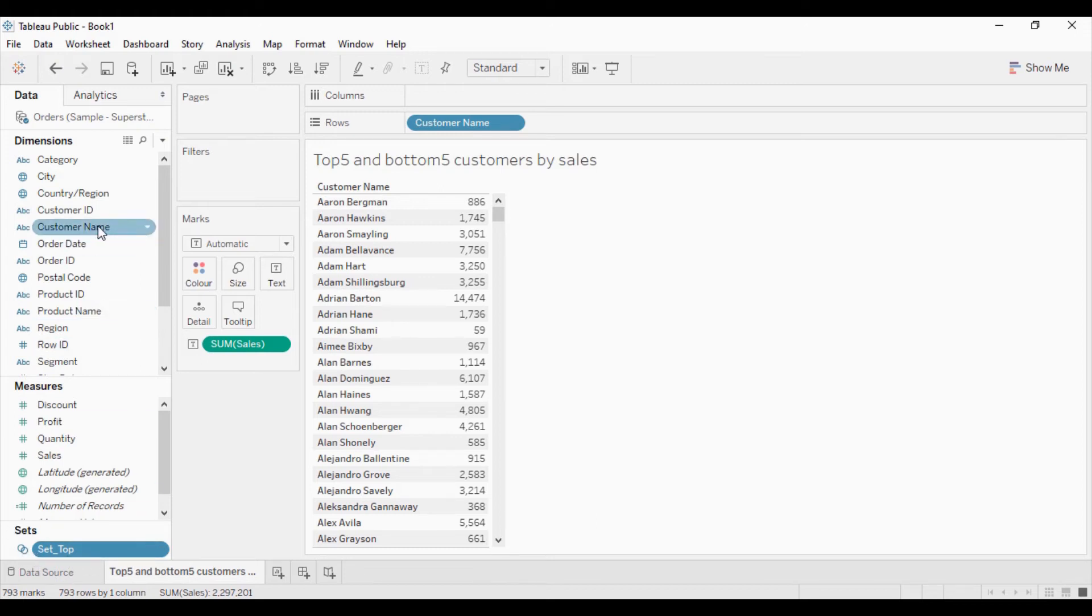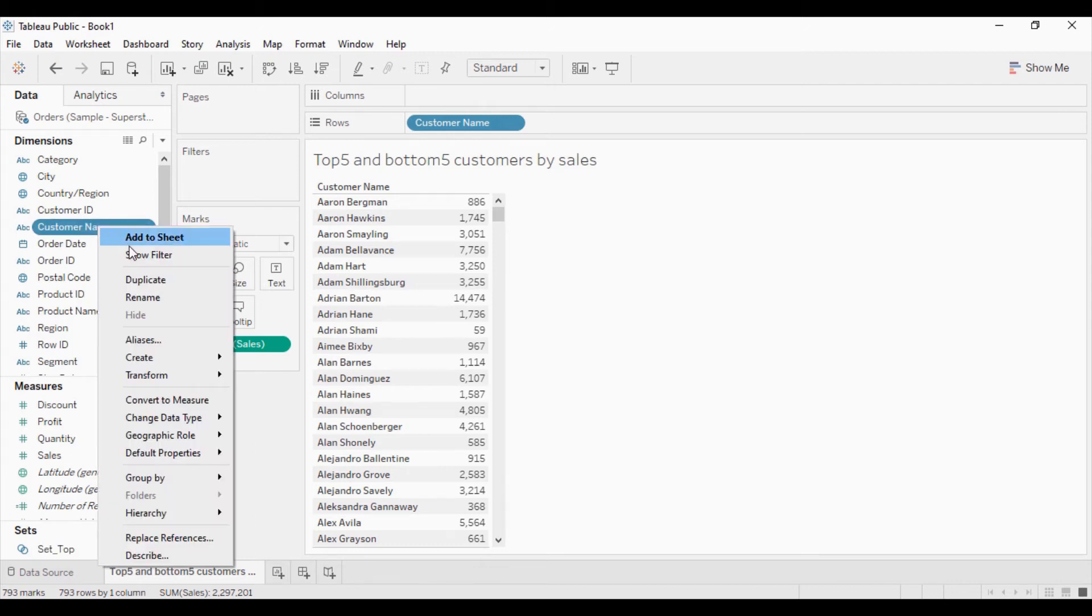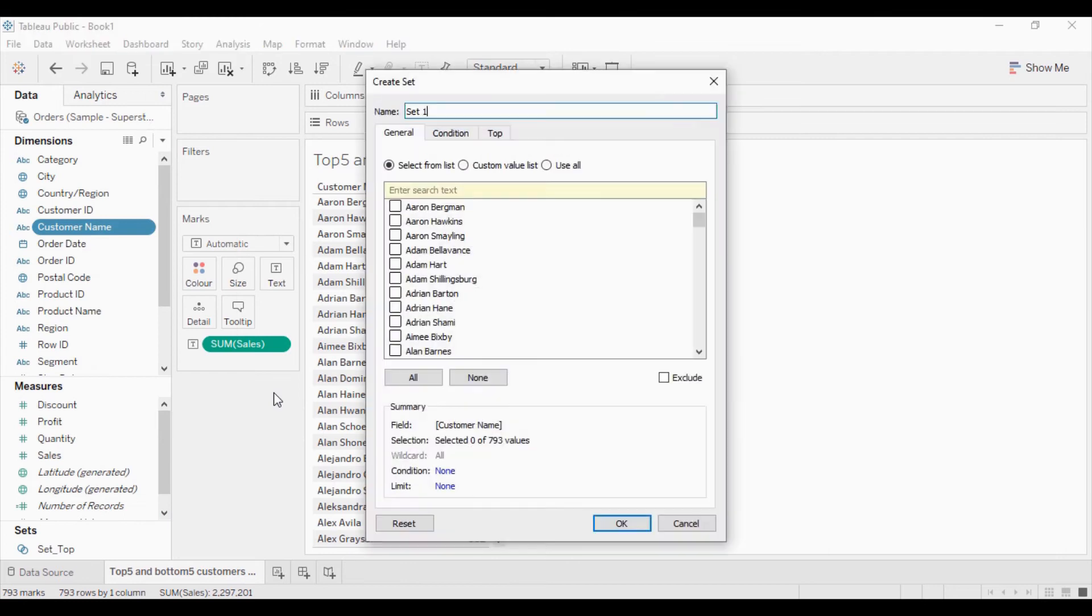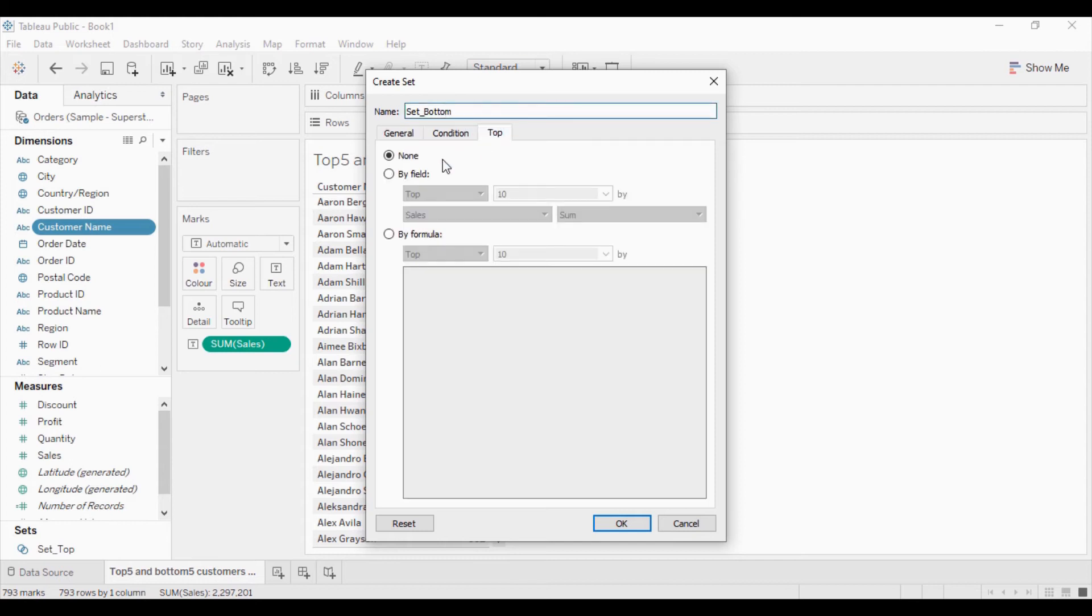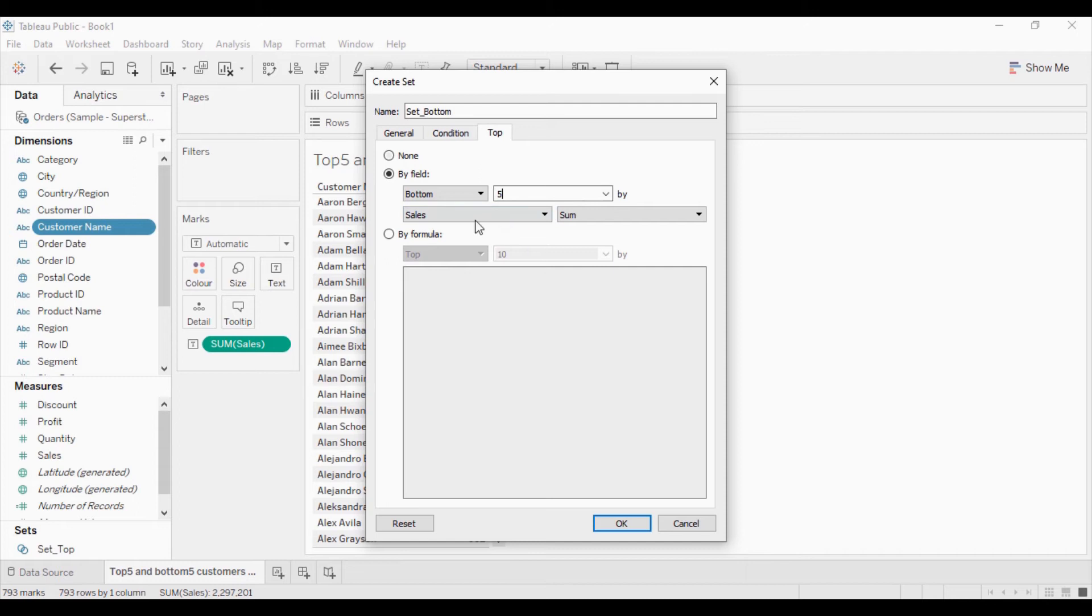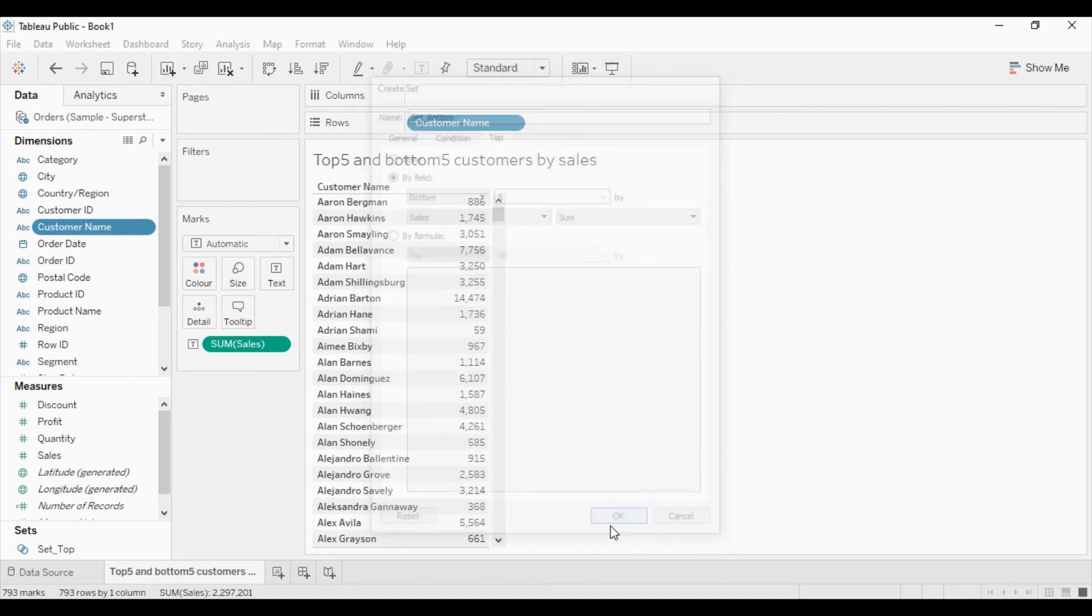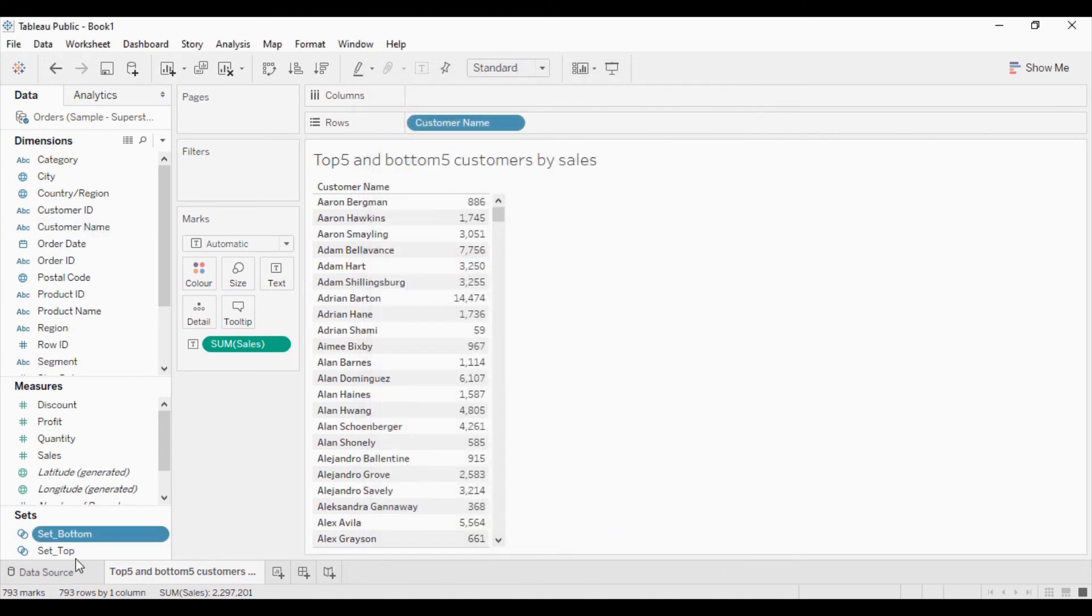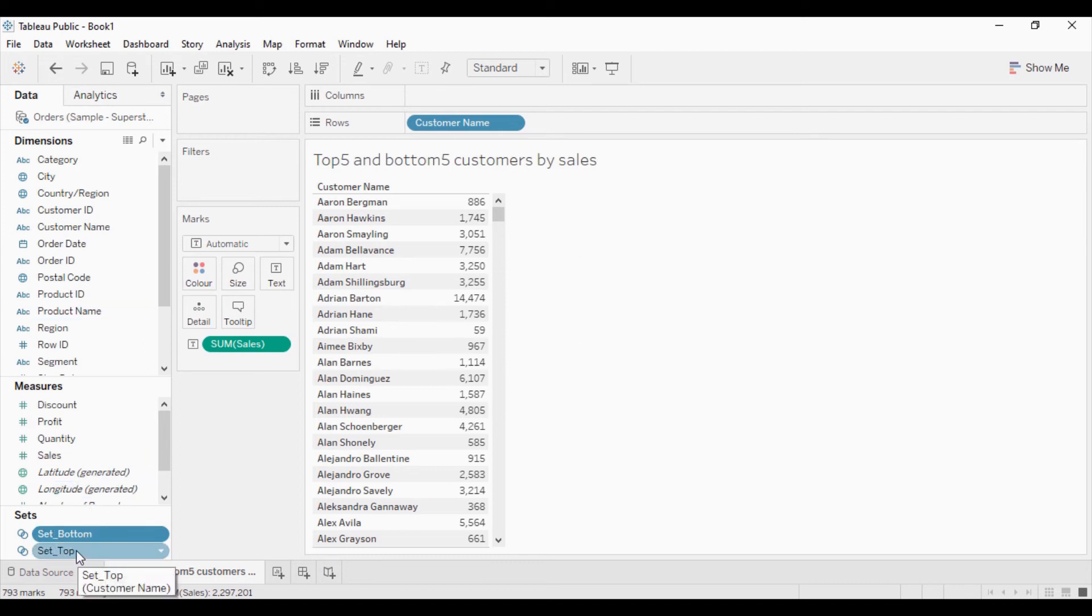The same manner I will create, I will right click on this customer name and create this set for bottom 5 customers. I will go to top section. In this I will select by field. In this drop down I will select bottom and change this 10 by 5. The sales sum of sales is already there. So bottom 5 by sum of sales is selected. Now click on ok. You will get the second set is created at the bottom of this data.